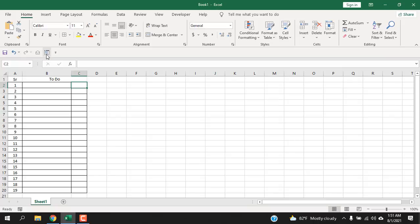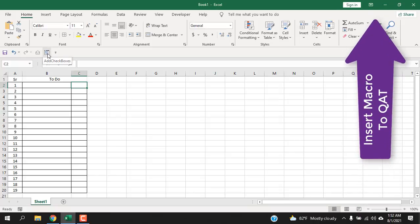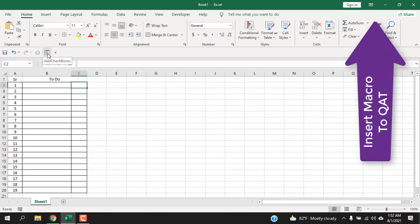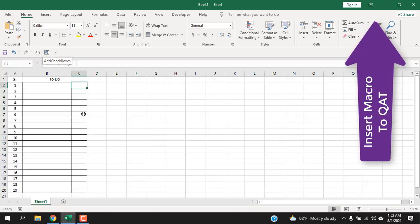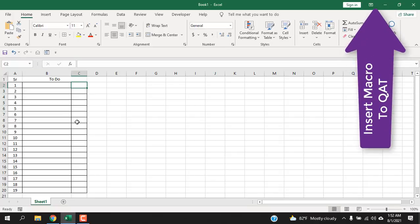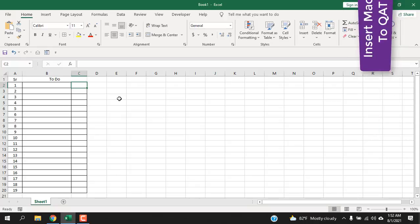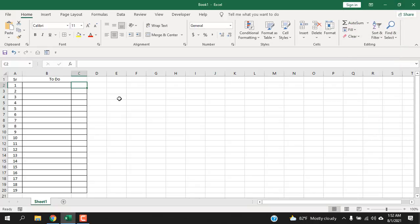And here we have created our automatic checkbox macro, and check out this tutorial to insert a macro button on your quick access toolbar. Now after you have done all this, we are going to create our to-do list.